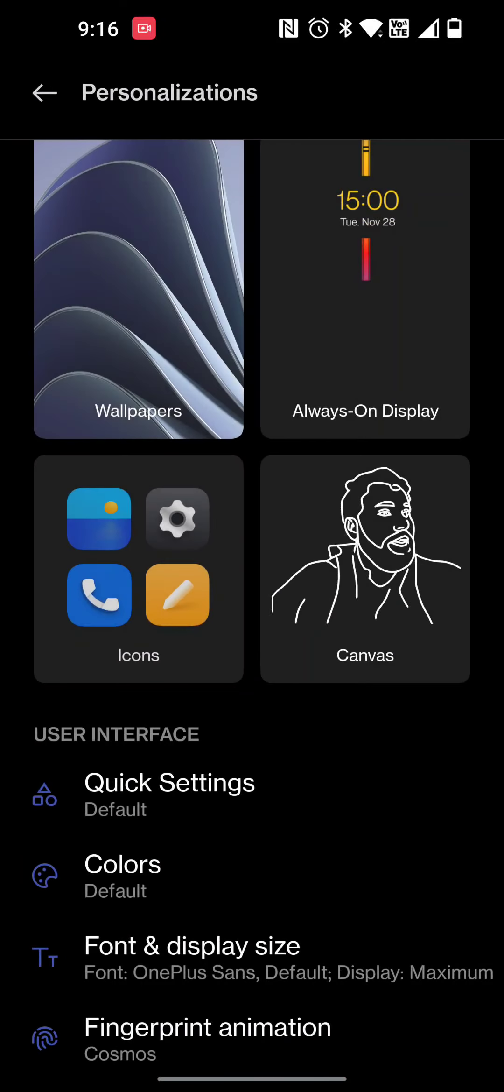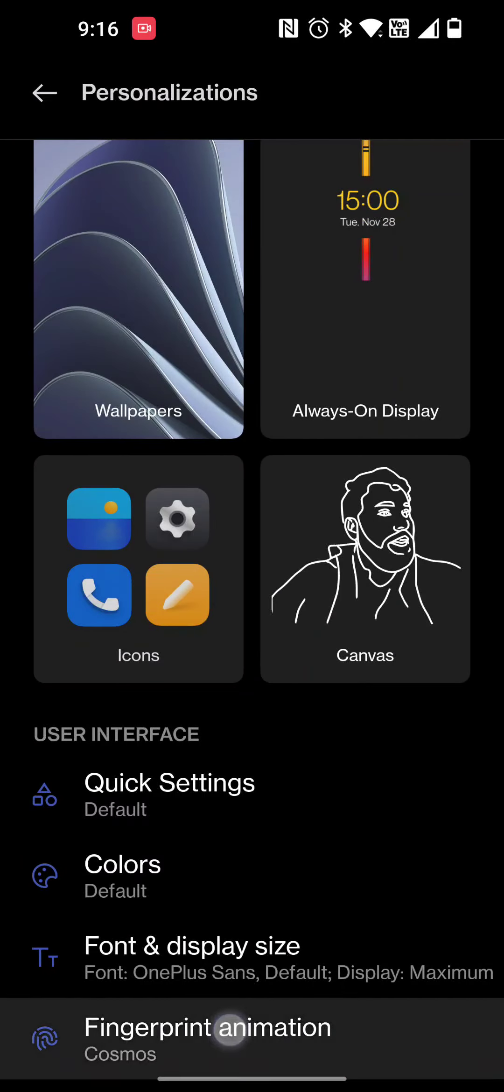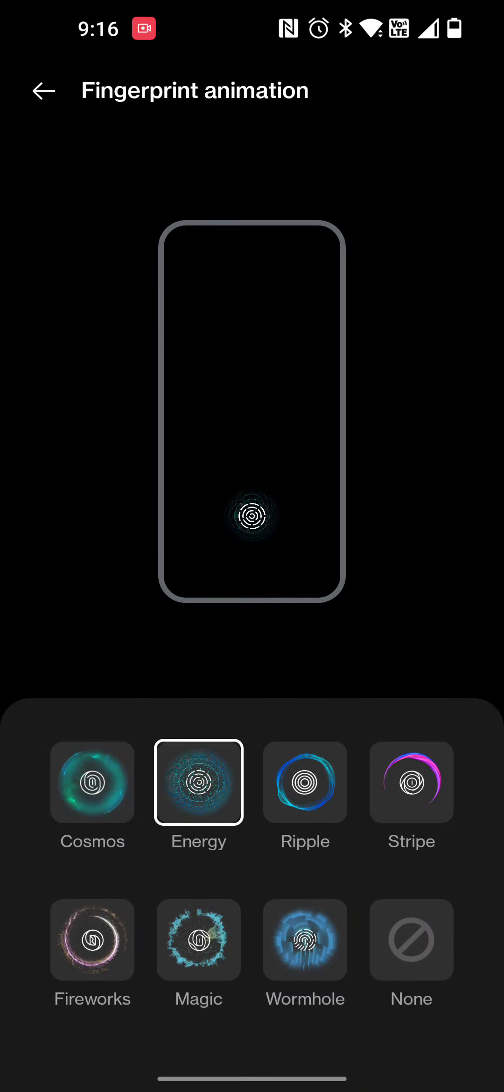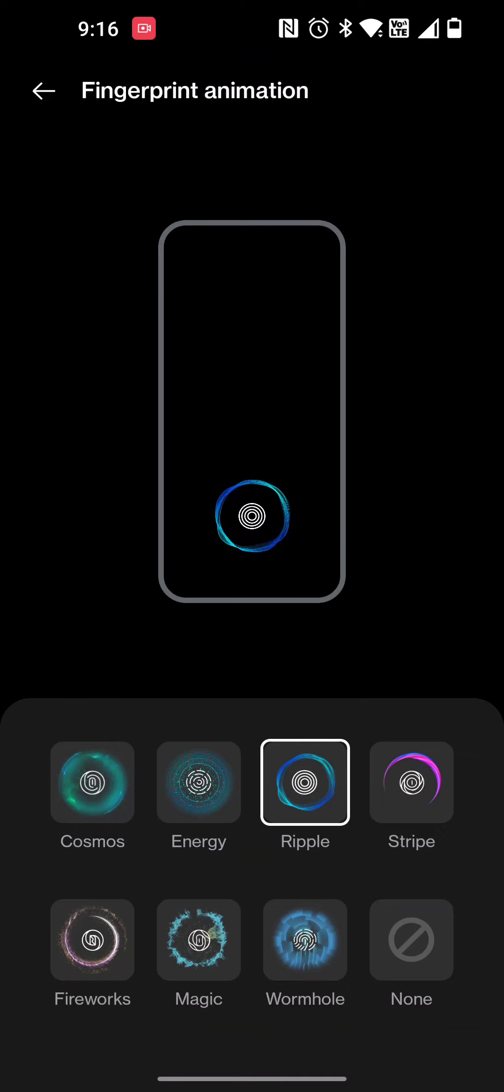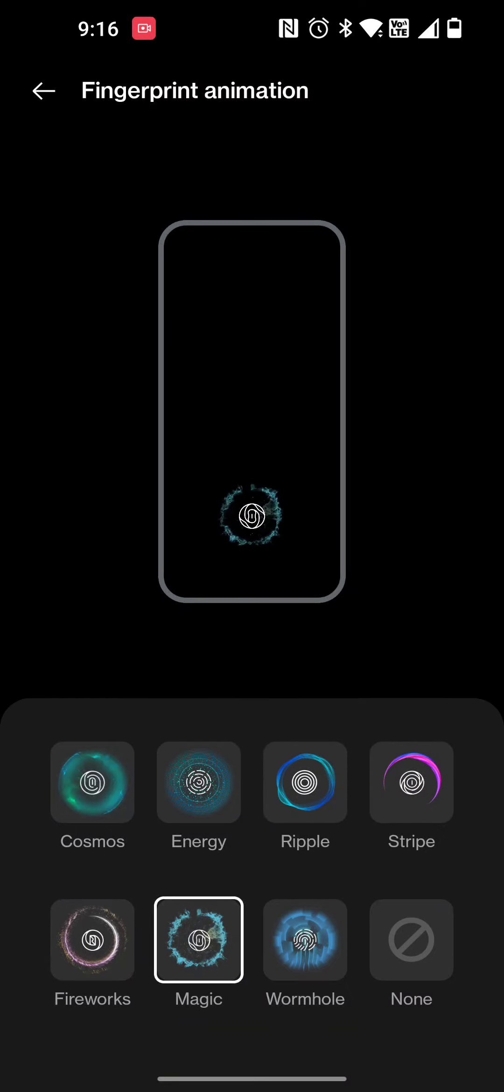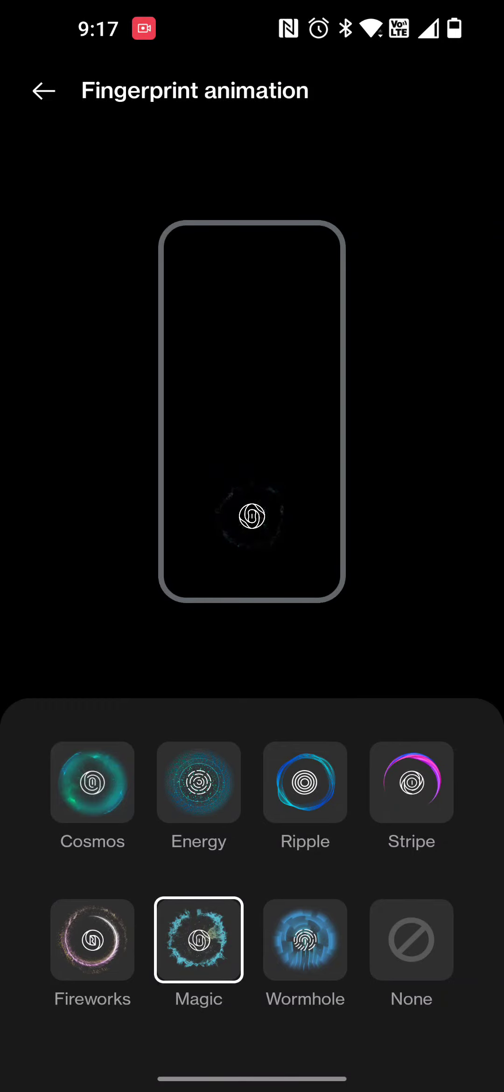This is another cool feature, the fingerprint animation. I like the first one better than any of the others myself, but if you want to see how they look just press on them and it goes through. All of them are really cool. I like that one as well but I'm gonna put it back on the default.